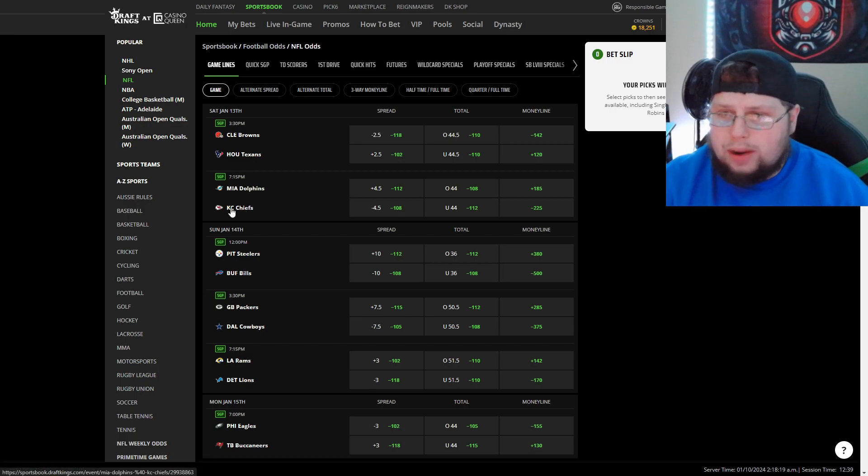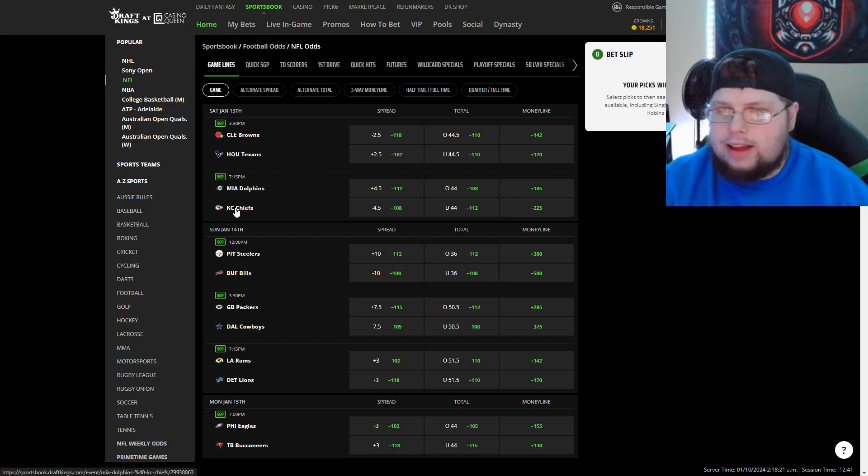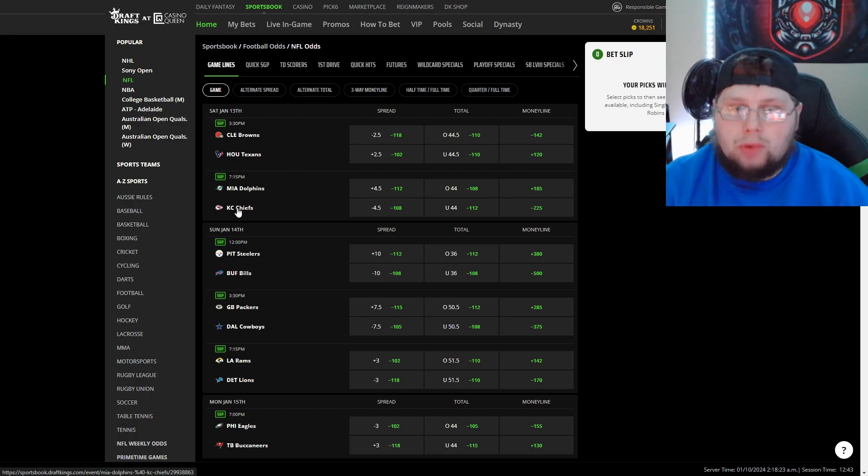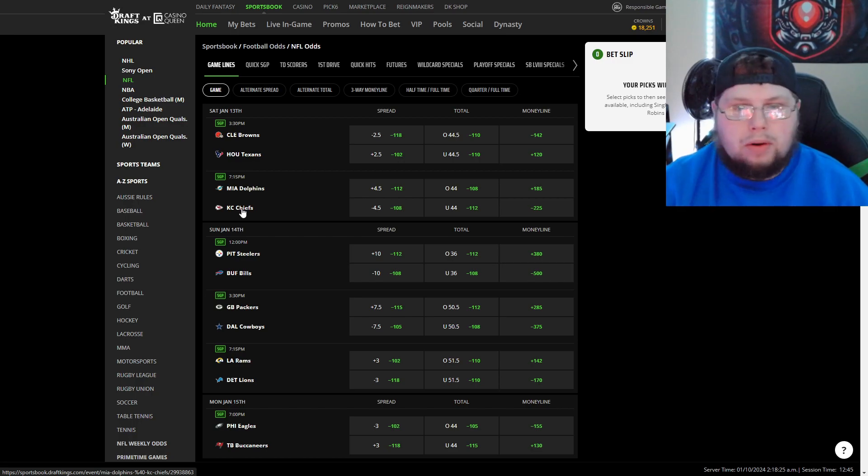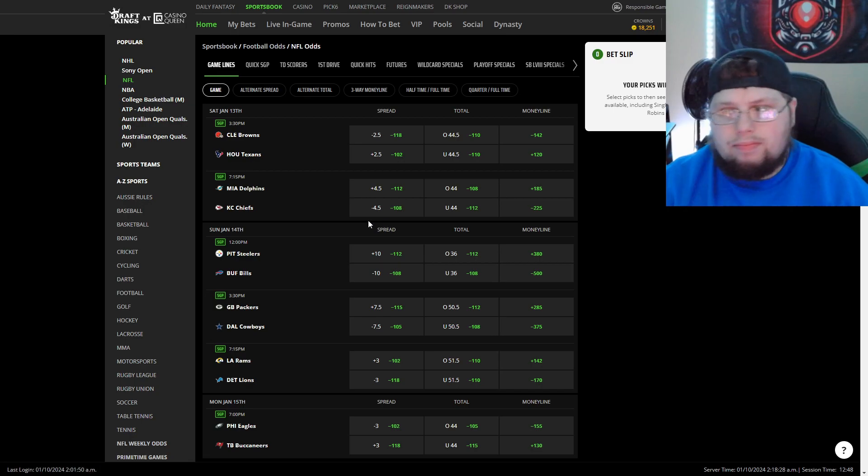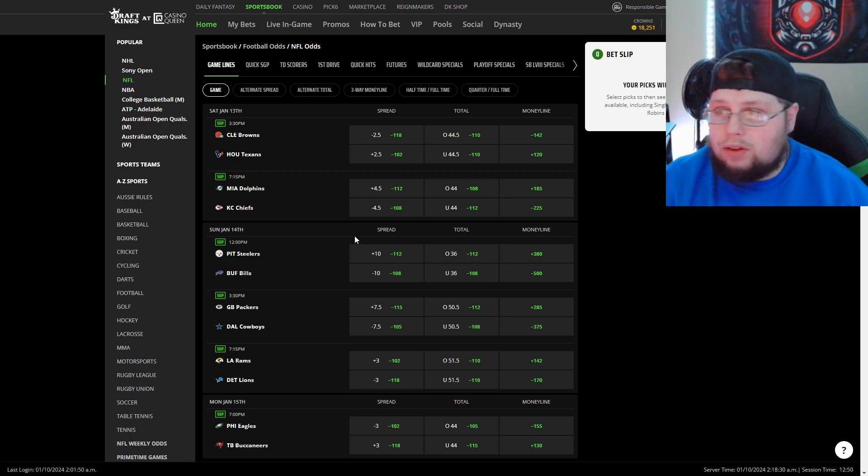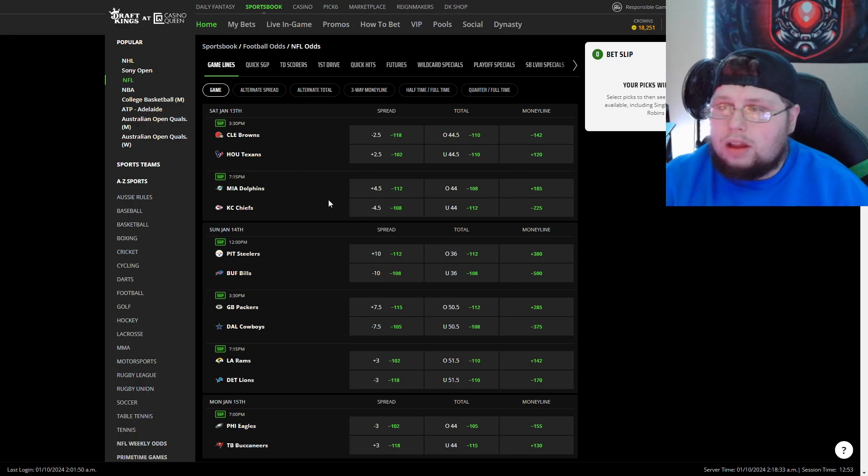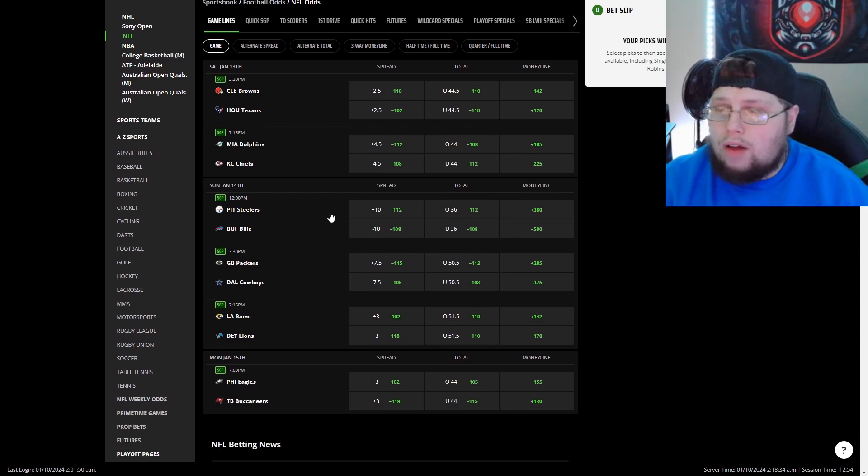This one favors Kansas City. I got them at three and a half. It's that line between two and a half and three and a half where they gotta win by more than a field goal. It is risky, but I already have a point based off DraftKings. I got it at three and a half, it's at four and a half now.